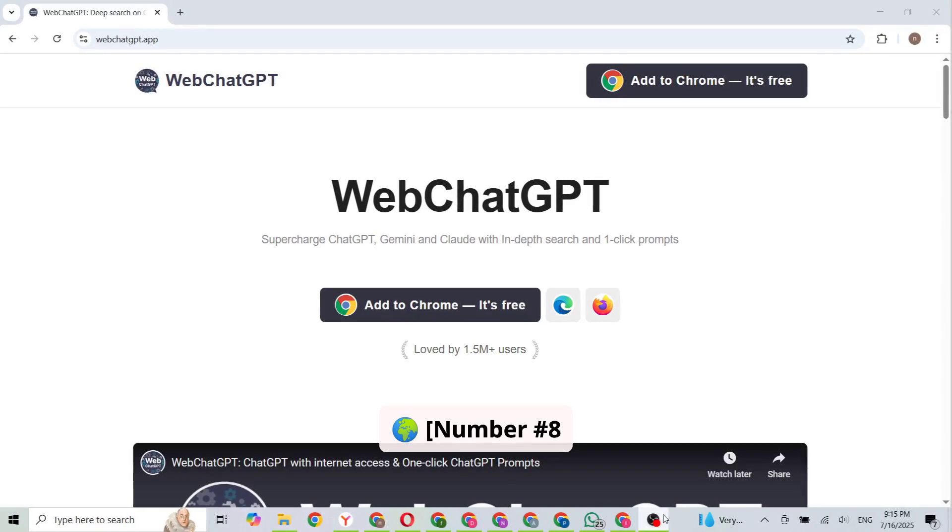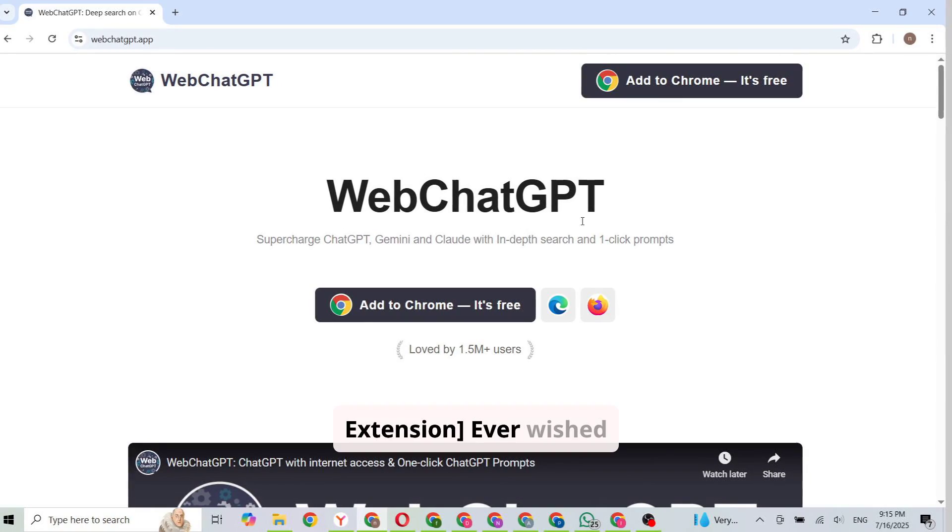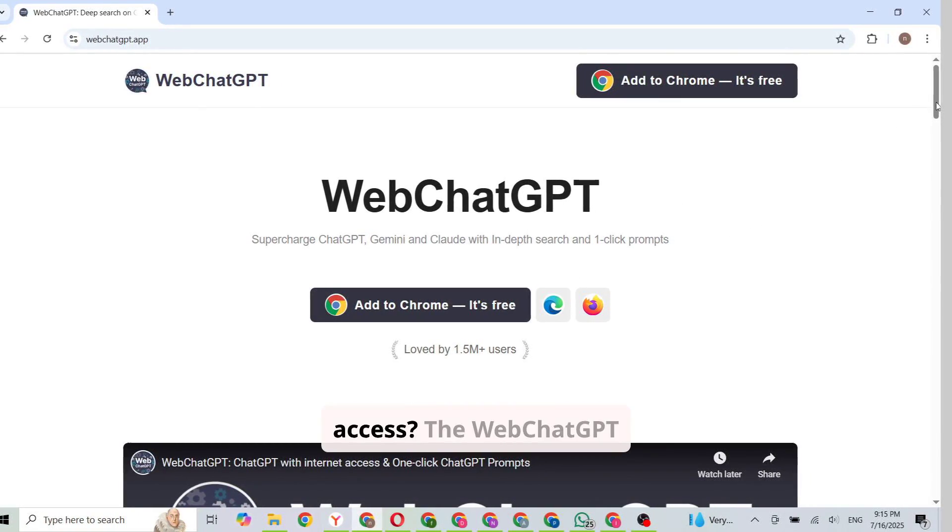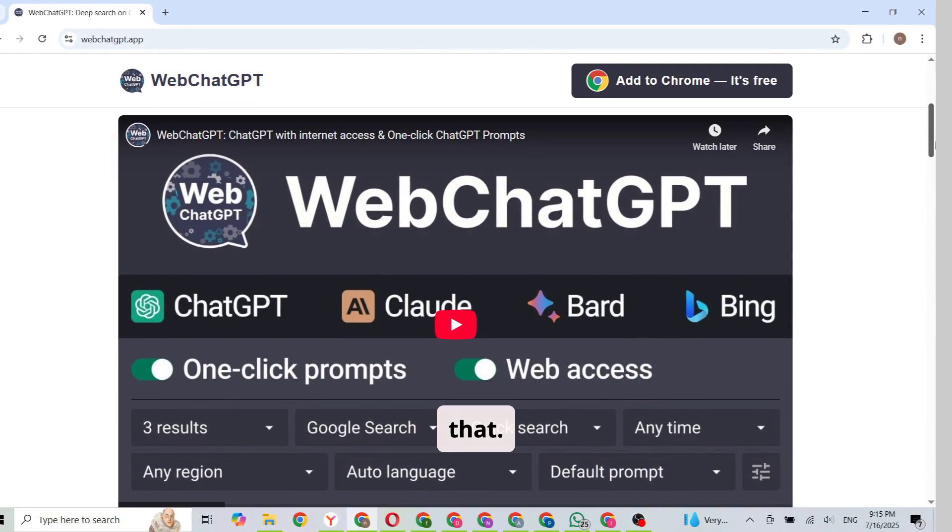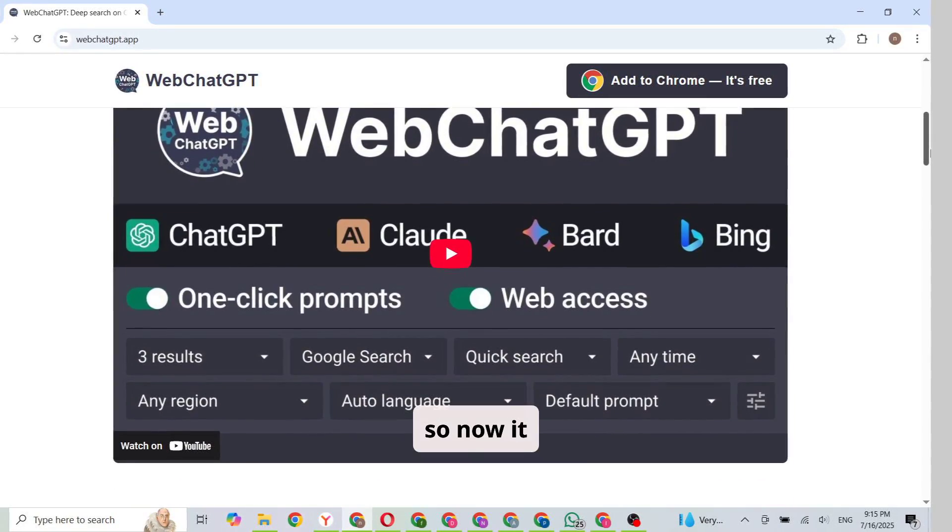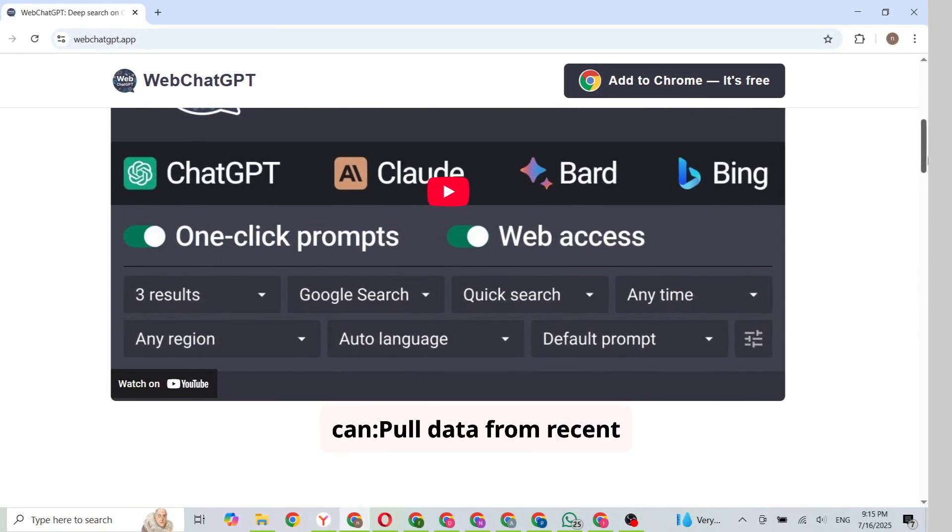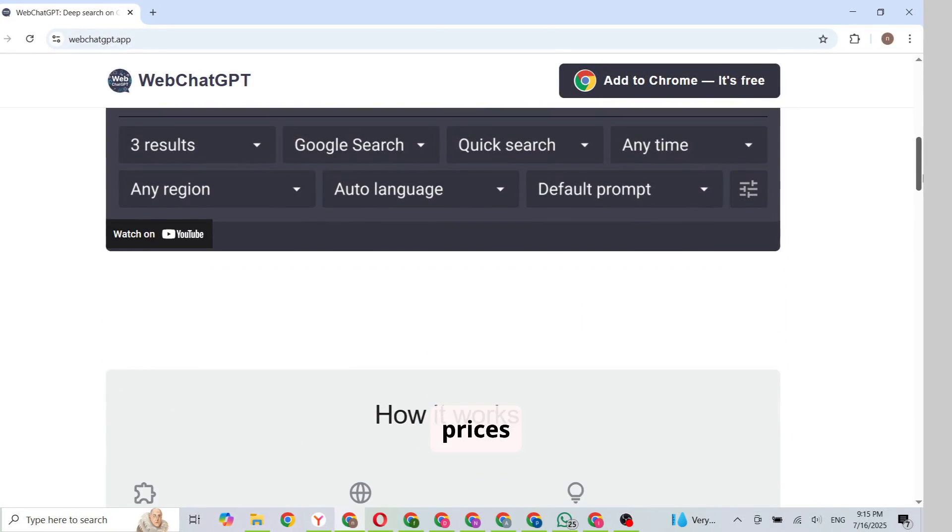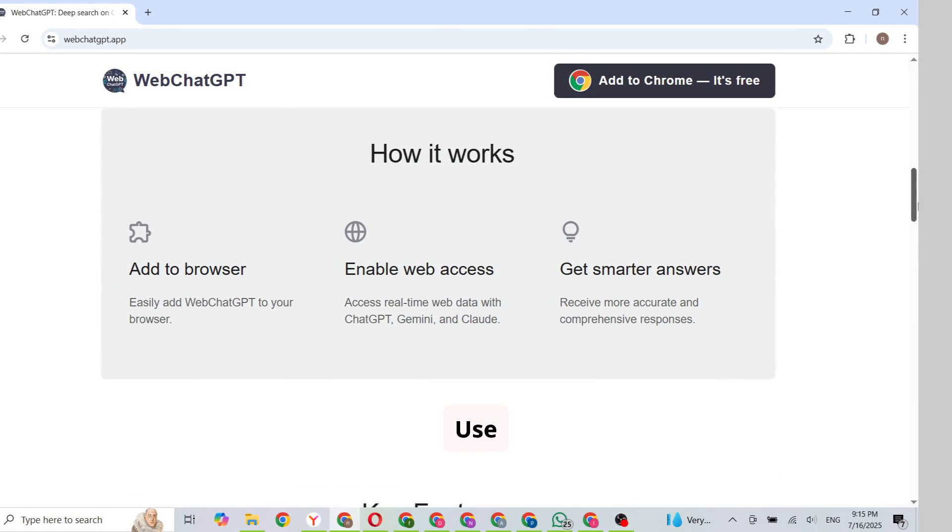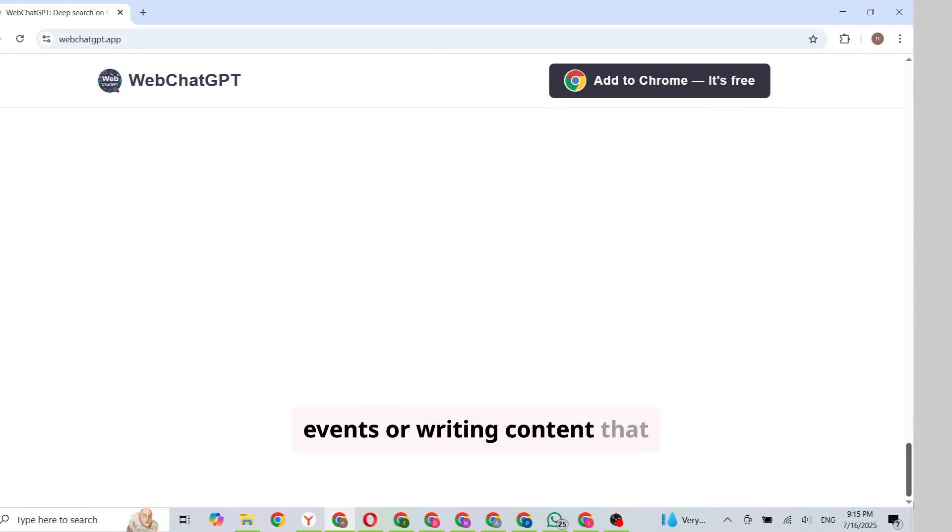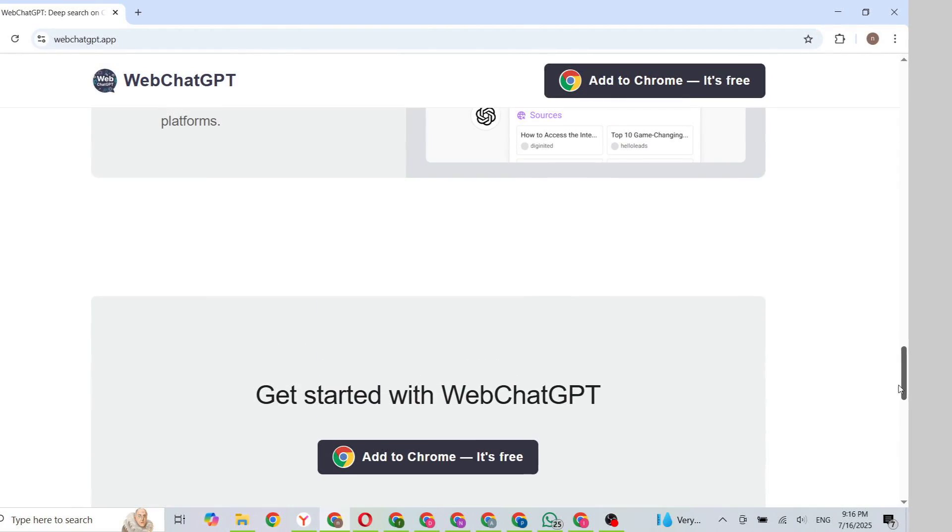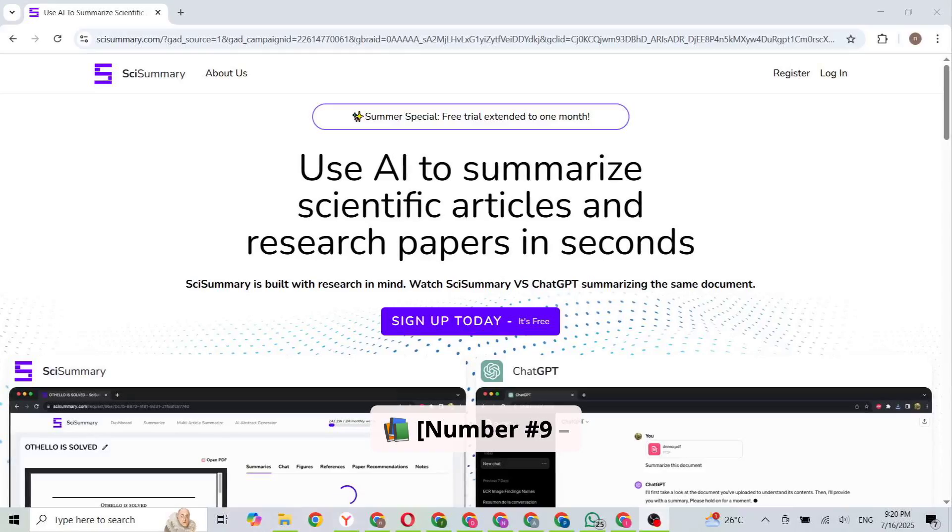Number 8. Web ChatGPT Extension. Ever wished ChatGPT had real-time internet access? The Web ChatGPT extension gives it exactly that. It adds search results to your ChatGPT prompts, so now it can pull data from recent events, compare prices, reference specific websites. Use case: researching current events or writing content that needs up-to-date info. This is your go-to.